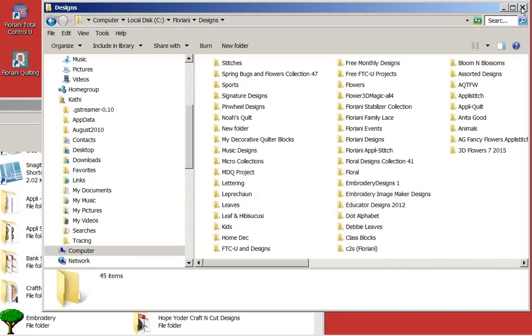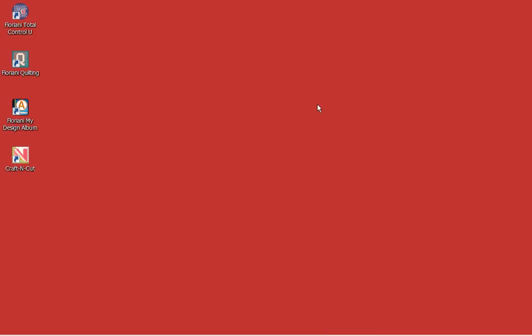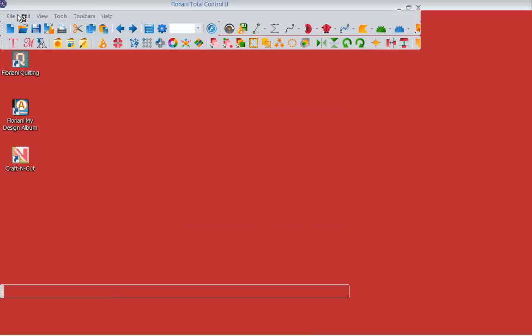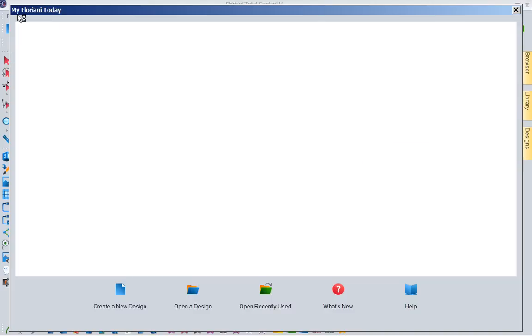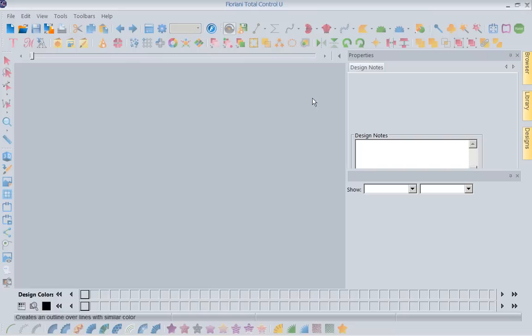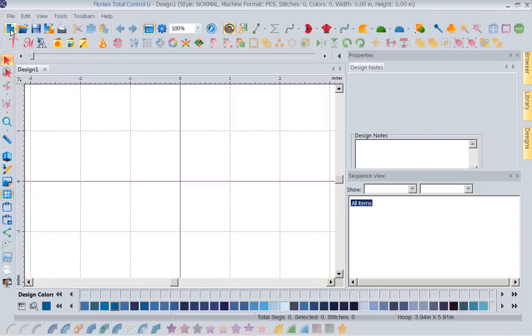I'm going to close this window by left mouse clicking. I'm going to close this window, and now I'm going to open my Floriani Total Control U. Now, when my program opens up, I'm going to show you a very easy way to work with this. So let's close this down, and let's get a new piece of paper. Let's come up here and open a design page.